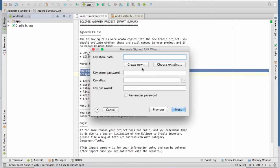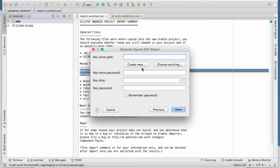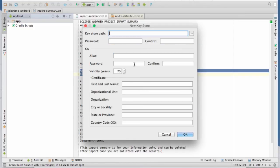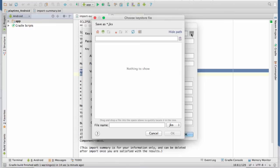So this is where we're going to either generate a key store or we're going to use an existing one. So I'm going to assume that most of you have not generated a key store yet. And traditionally, there's two types of key stores, a debug key store and a release key store. And these are basically keys that are used to sign the app to say that it came from a particular person. So we're going to go ahead and generate a new debug key store.